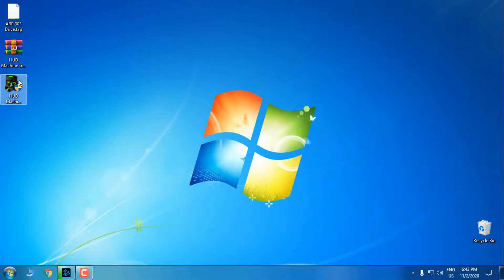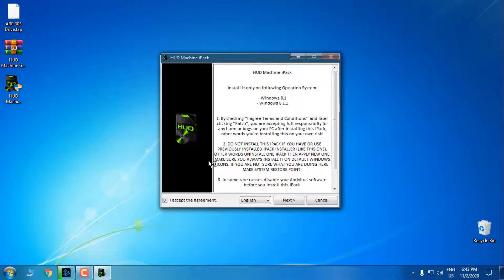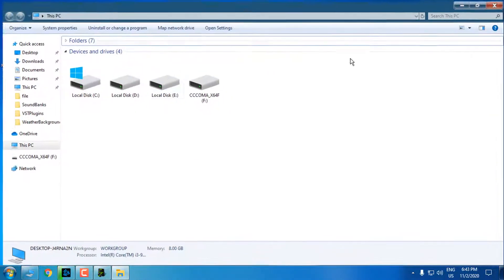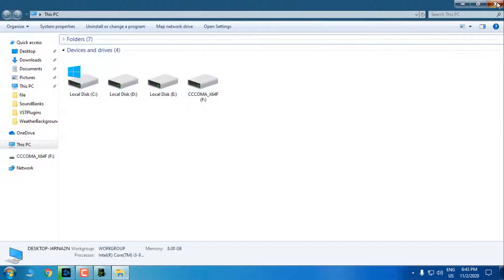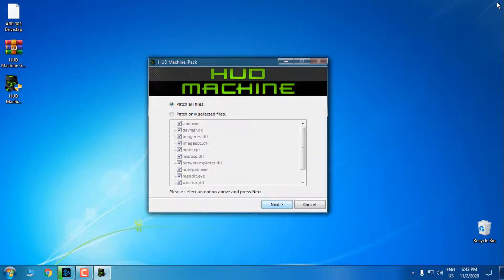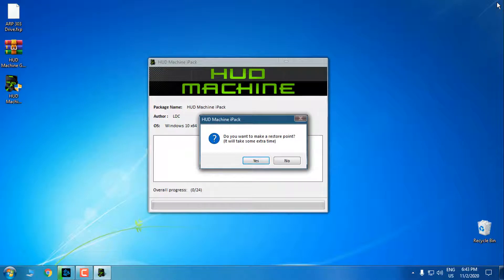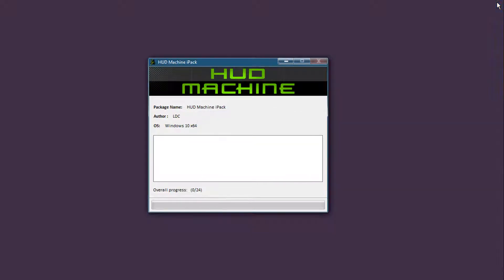We can start. First I will install this icon pack. You can also read the description below for more info. When you install a new custom icon pack, you need to install it only on default Windows icons - make sure you have the default Windows 10 icons first. Then go next, select 'Patch all files', go next. It will ask you to create a restore point - I'll click no since I already created one.